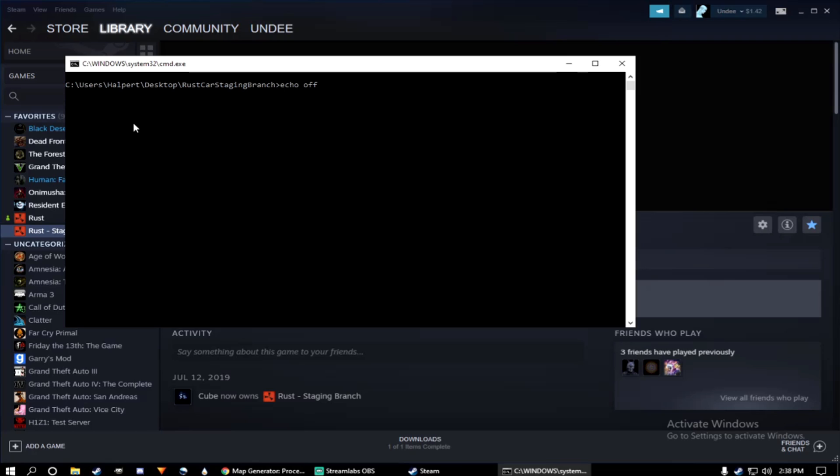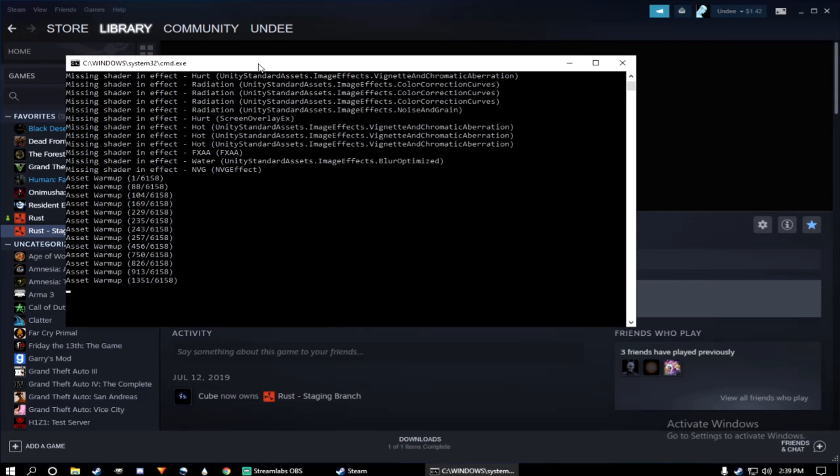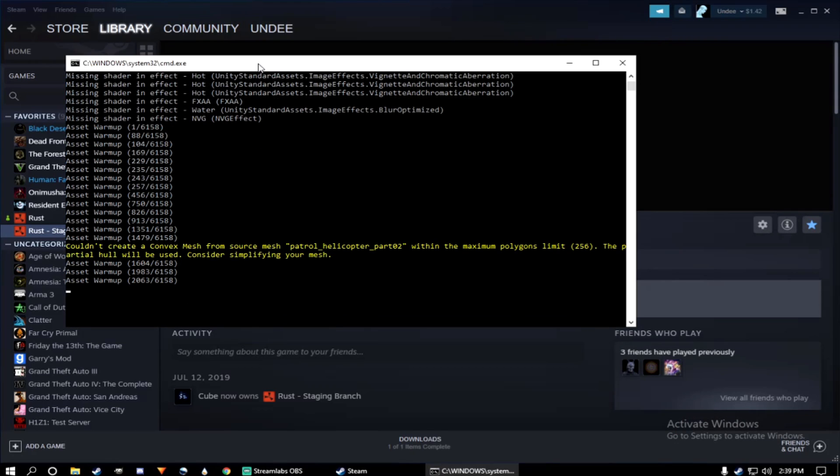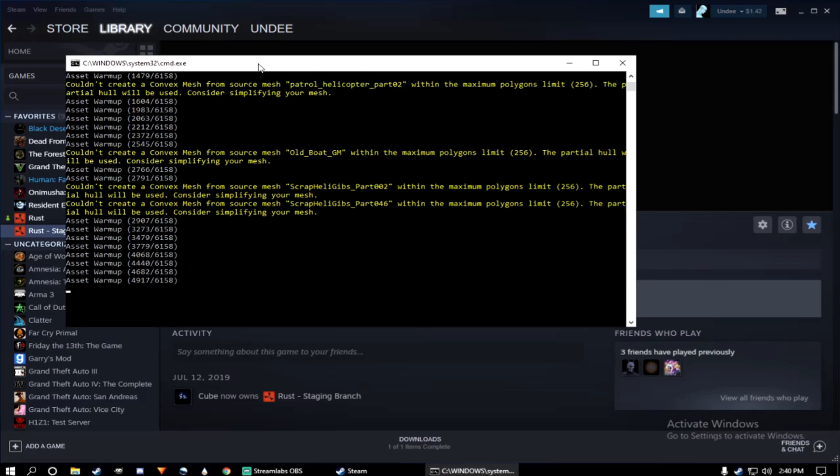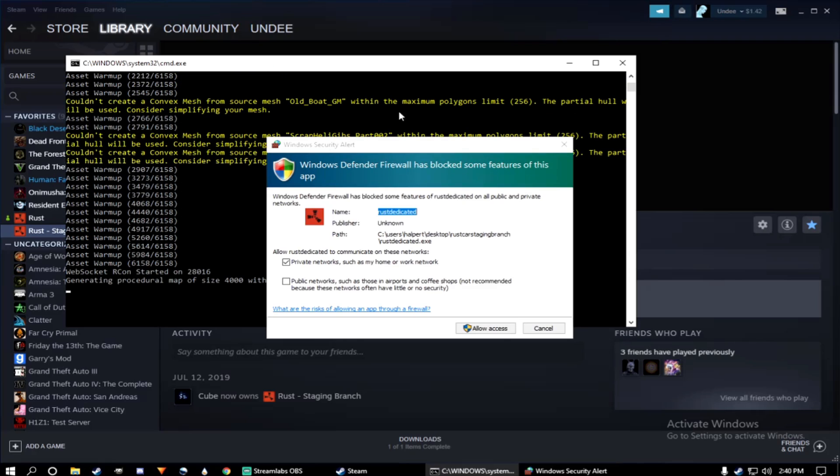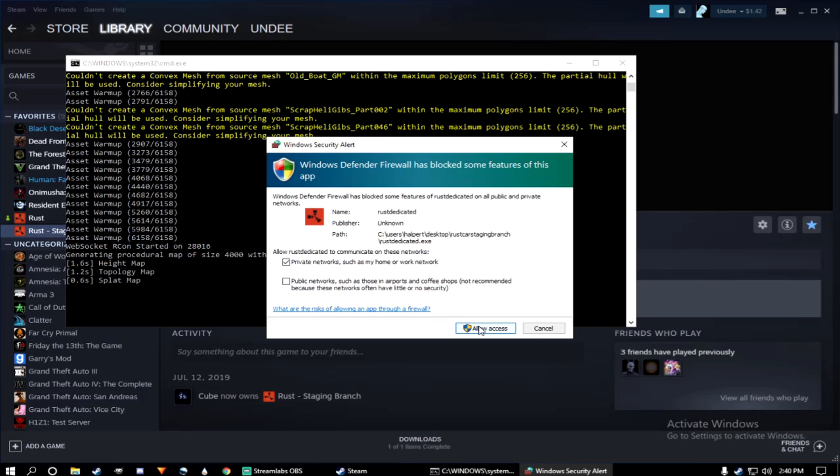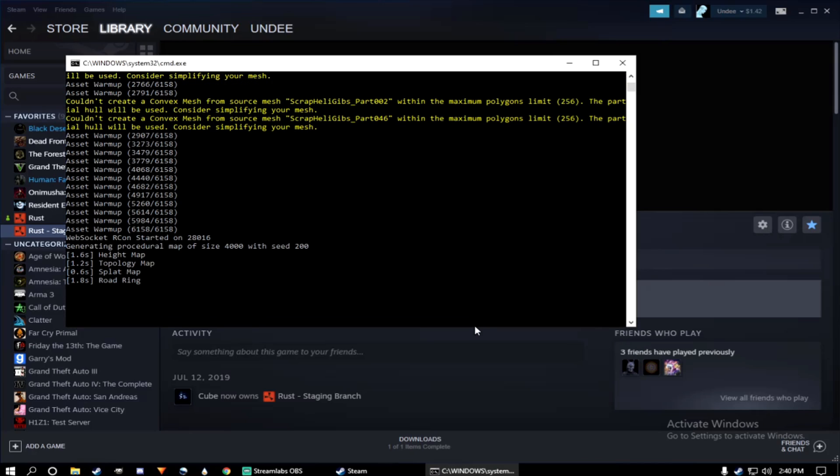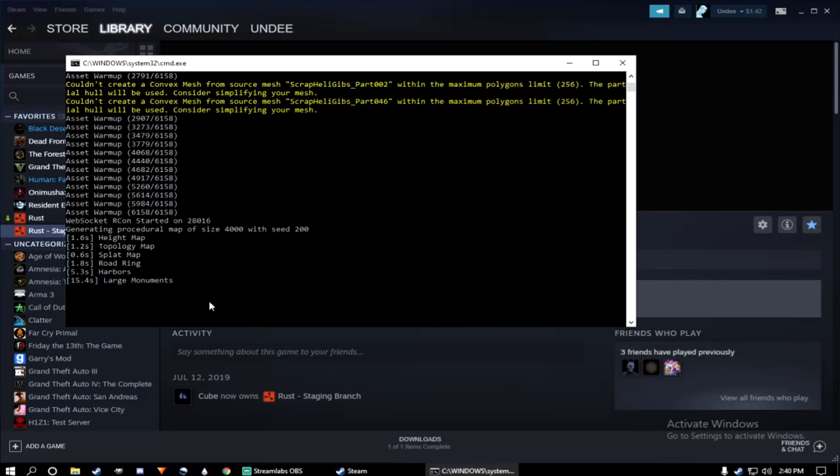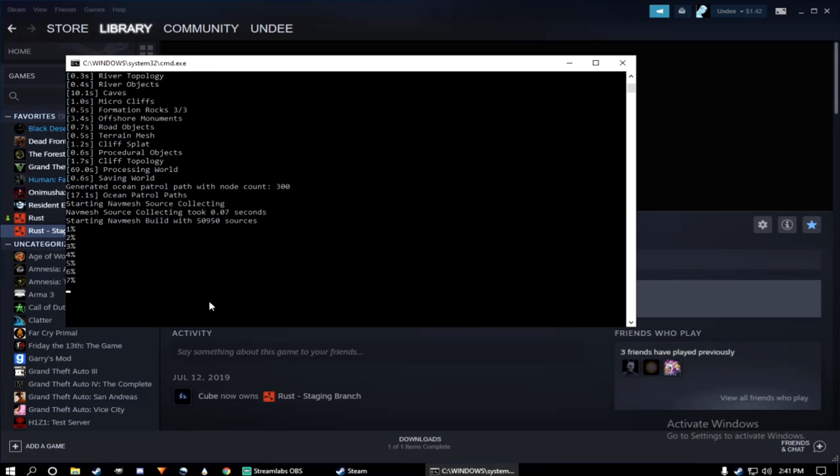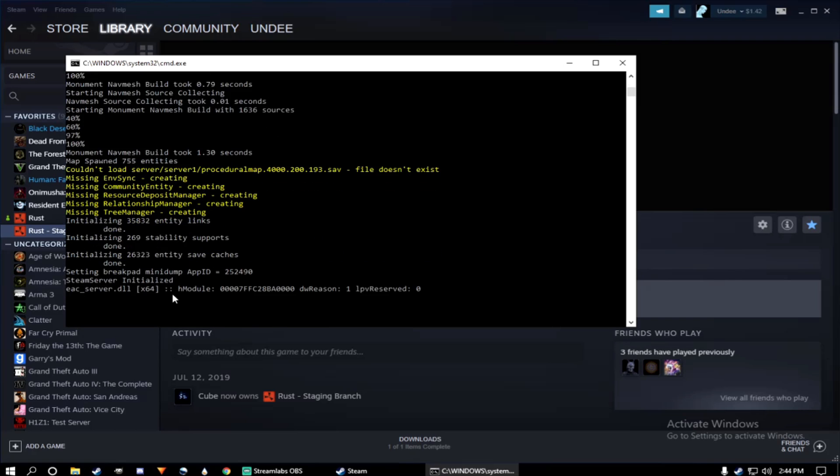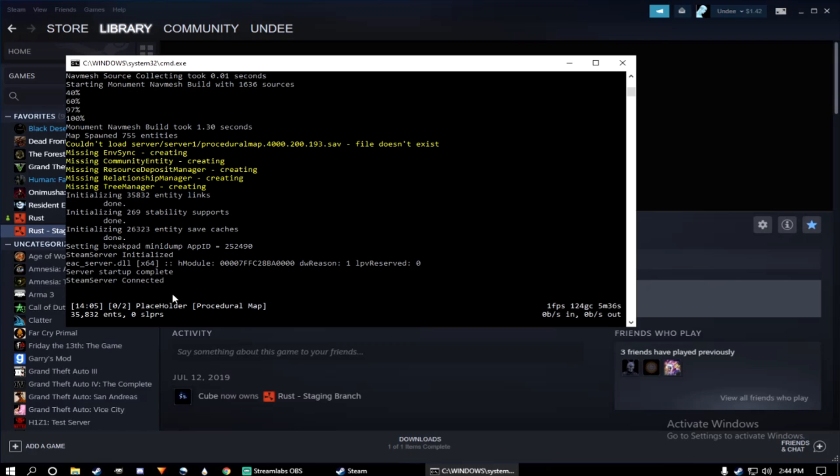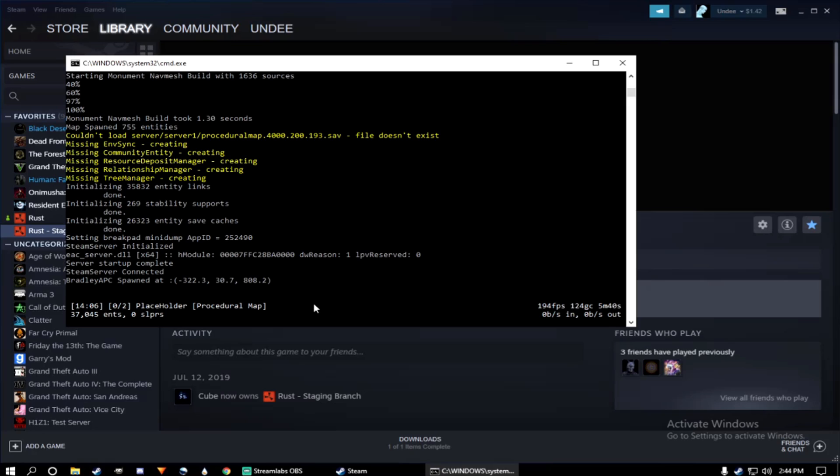Once again, depending on your computer spec, this determines how fast your server will begin to load. So your first time launching a private server, you might have a firewall permission come up. Go ahead and allow access. And your server will continue loading up. This is just like loading into a server for the first time. That's basically what this Steam CMD is doing. Once you get this text at the bottom, that means your server is up and running.